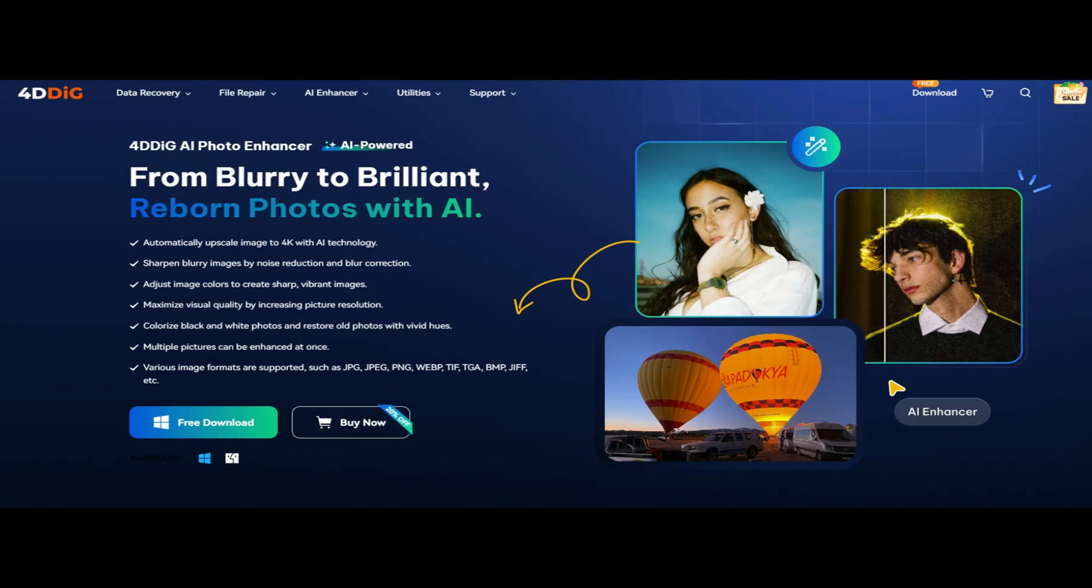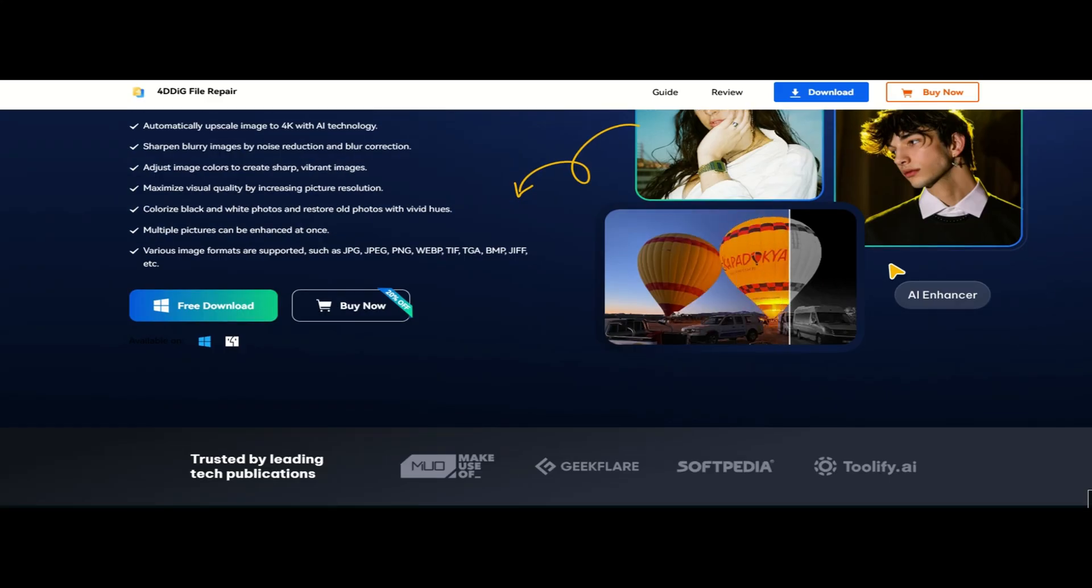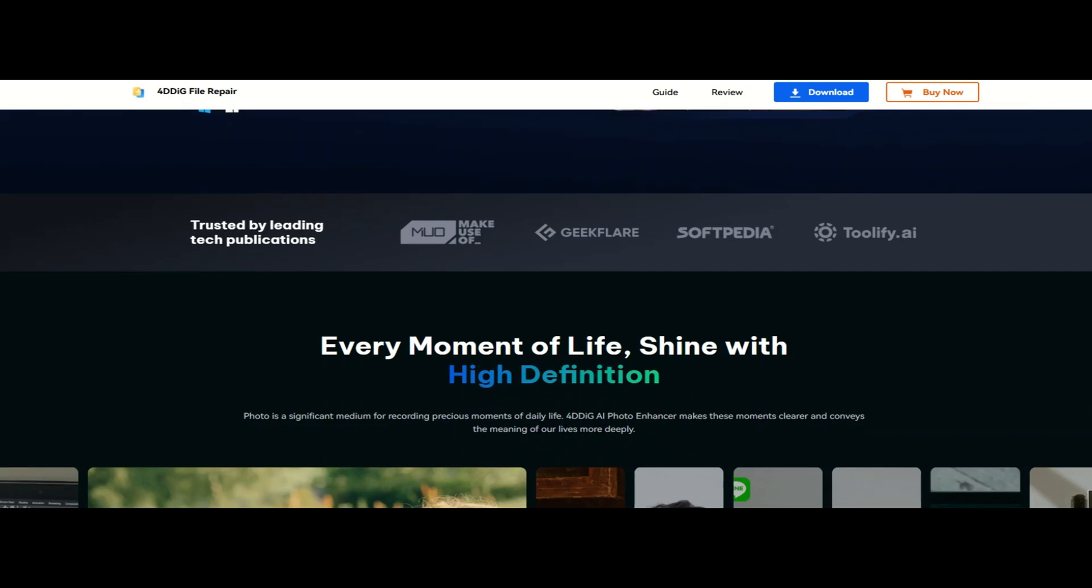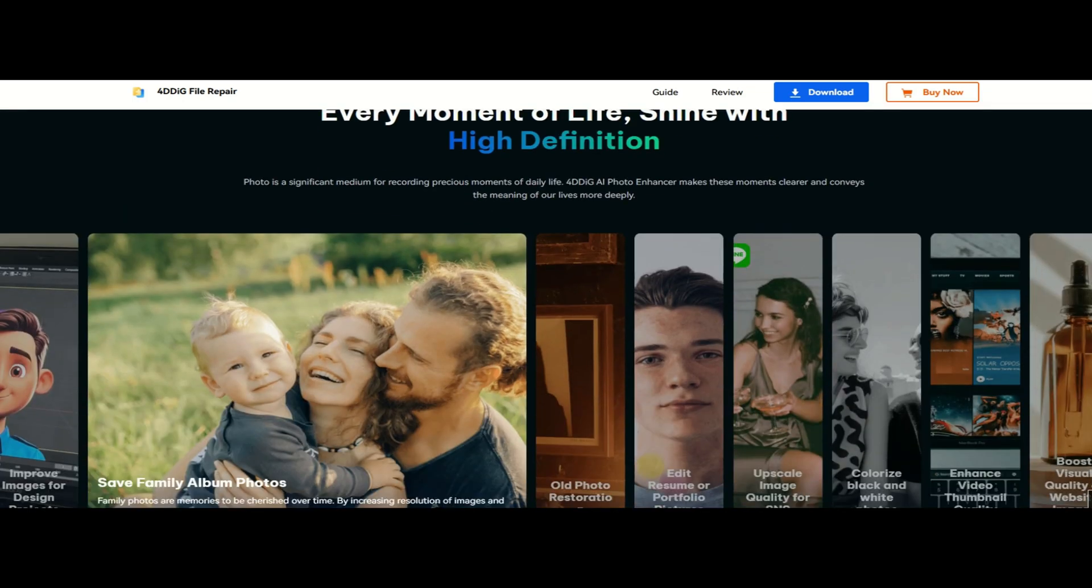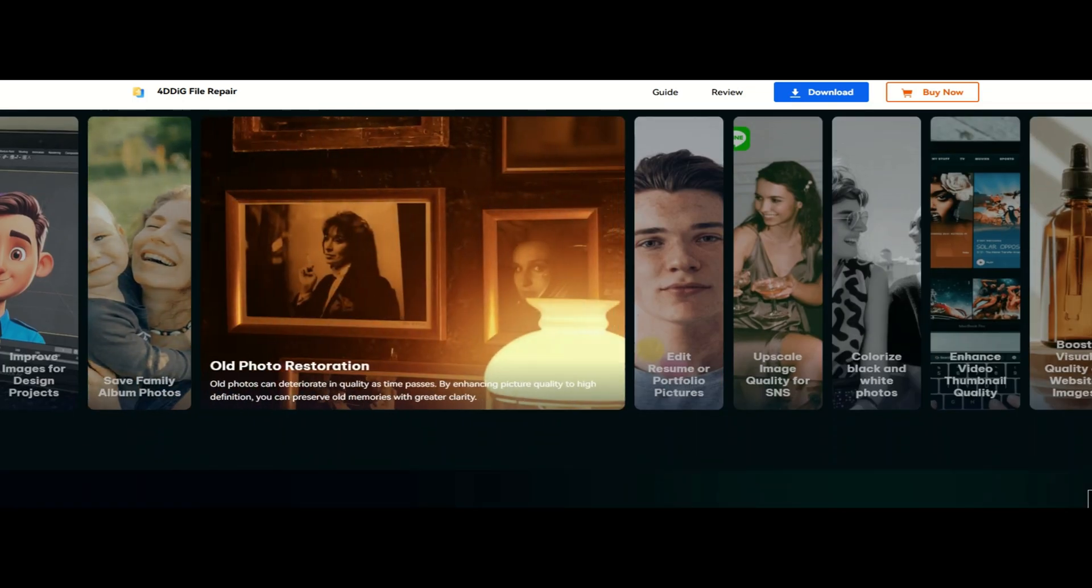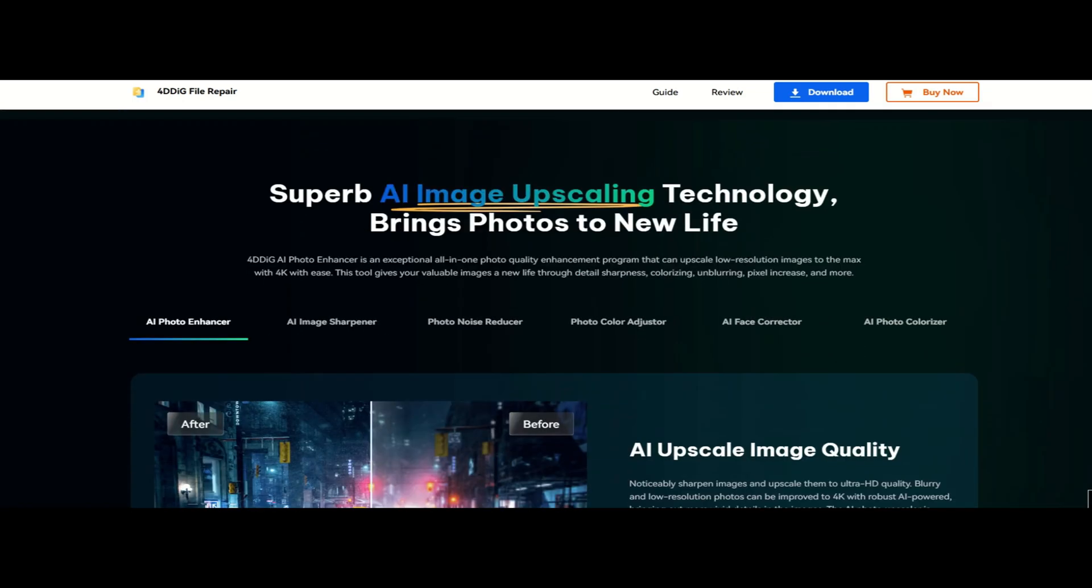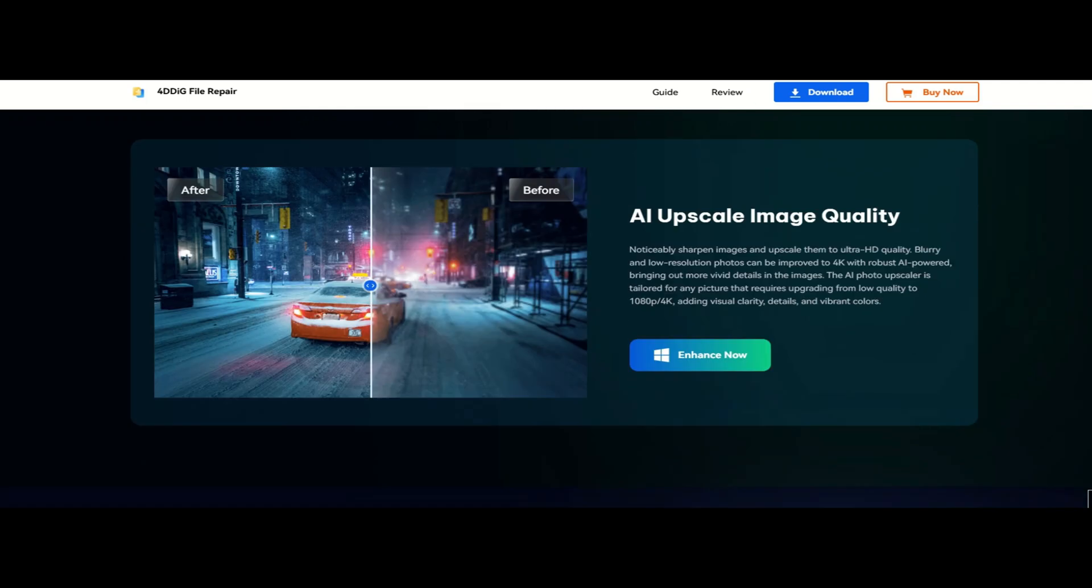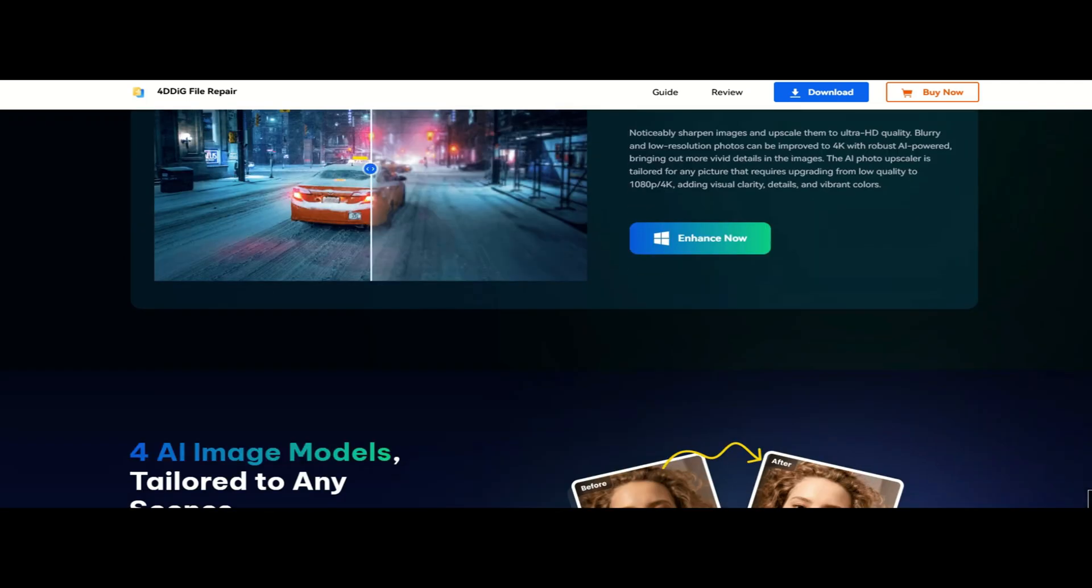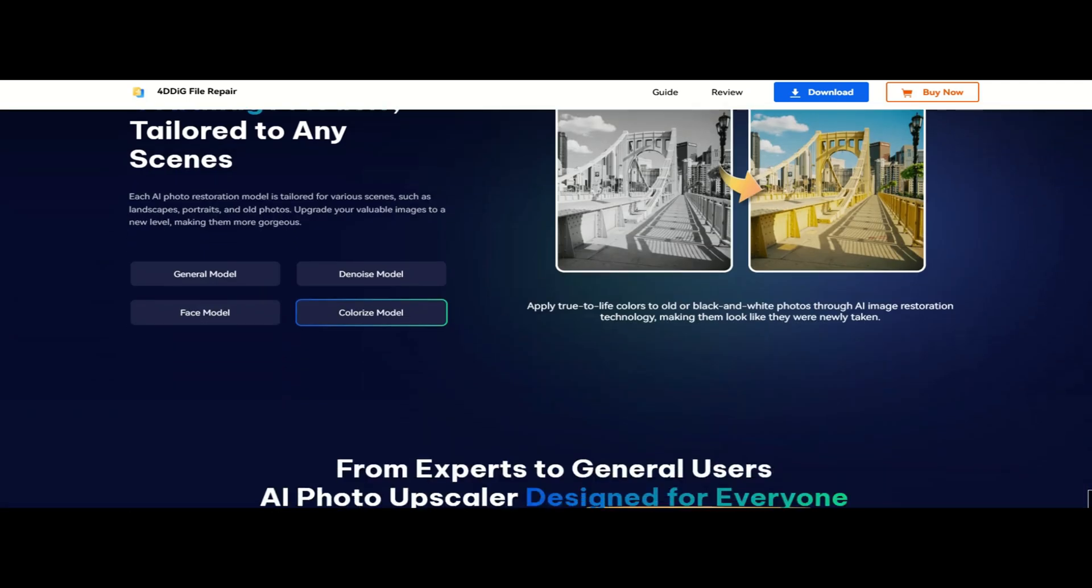Hey everyone! Welcome back to the channel! I'm P from Doc Online Progress with a review on Tenorshare 4DDiG AI Photo Enhancer, a tech tool which will make your life easier.